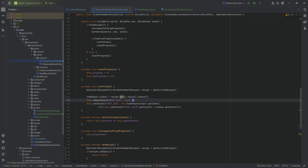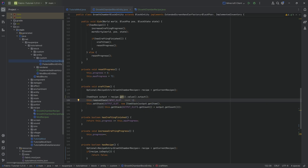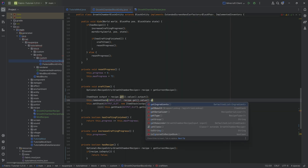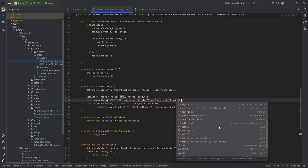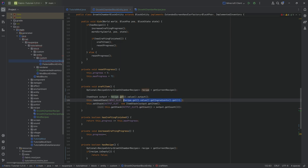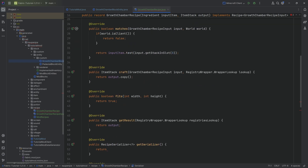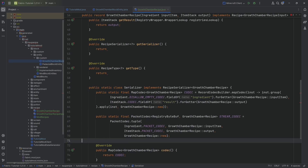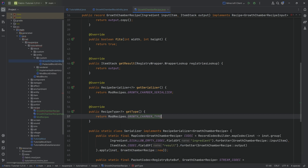One thing to note is that currently we only subtract one from the input slot. It could be possible to define in your custom recipe how many items to deduct, but it's a little more complicated since it's an ingredient rather than an item stack. This is currently hard-coded, but in theory you could change it. Back in the recipe class, we set mod recipes dot growth chamber serializer and mod recipes dot growth chamber type.